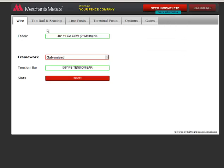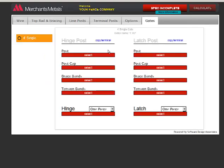Continue by going to the rest of the tabs and choosing the parts you want. On the Gates tab, if your hinge and latch post specs are the same as your terminal, you can save some time by clicking Copy Terminal.